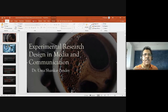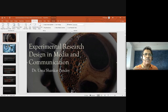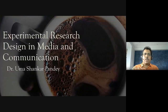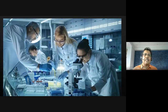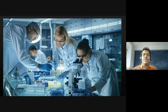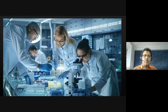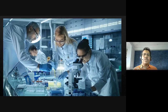Today we are going to discuss experimental methods in media and communication — a very important method that we often do not give the importance it deserves, probably because of the logistics involved and the rigor required, which becomes difficult to maintain. The stereotype image of an experiment is what we see on television and in movies, but in social sciences experiments have many other perspectives.